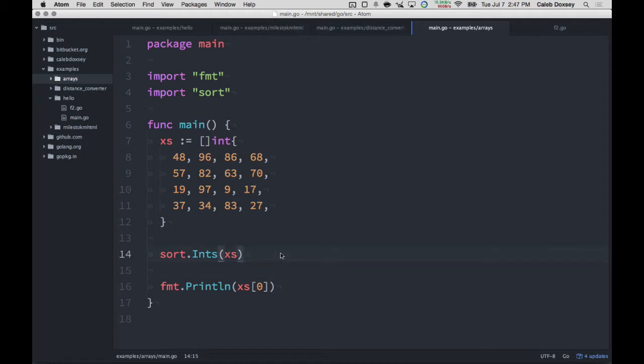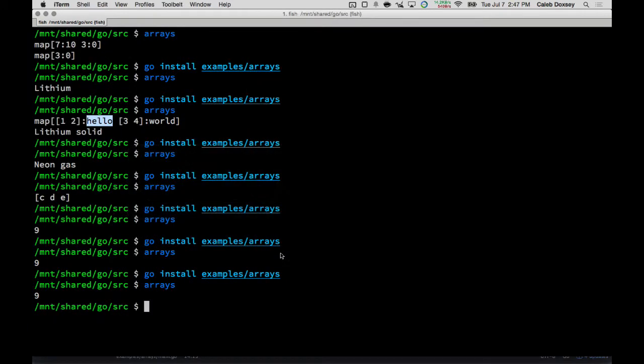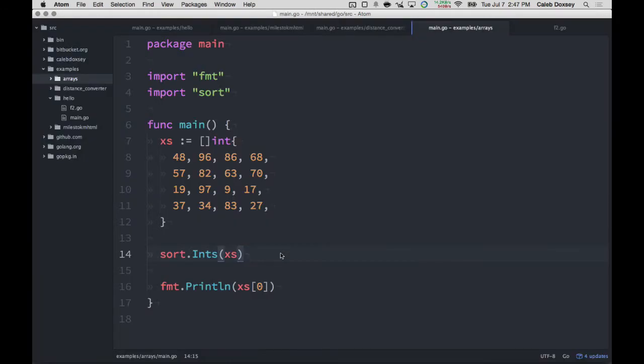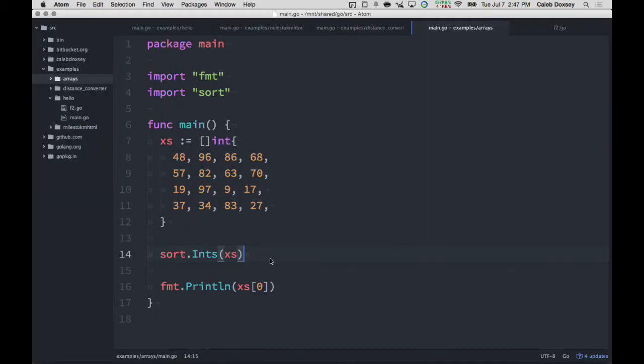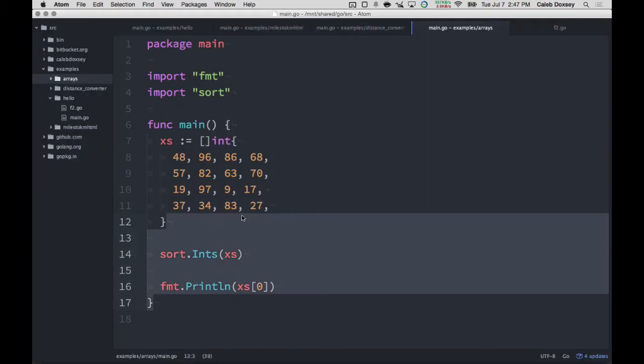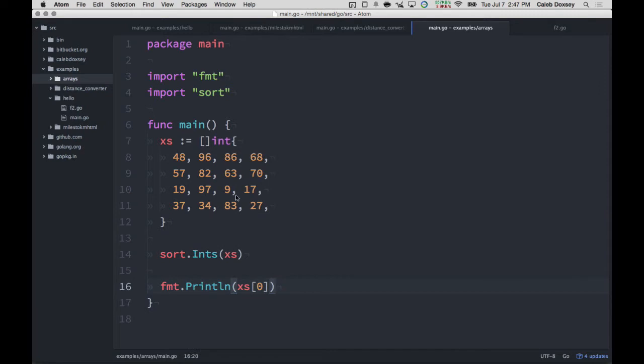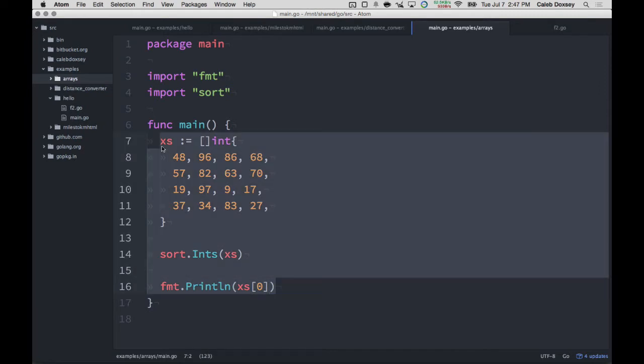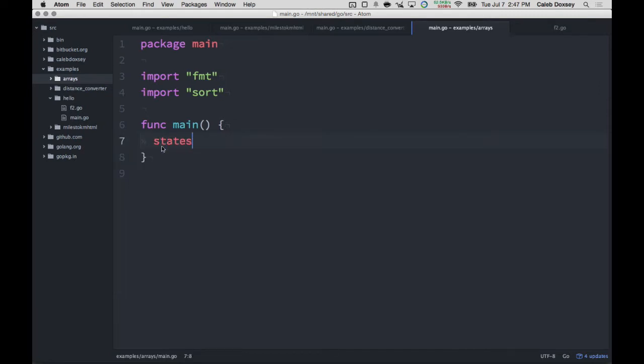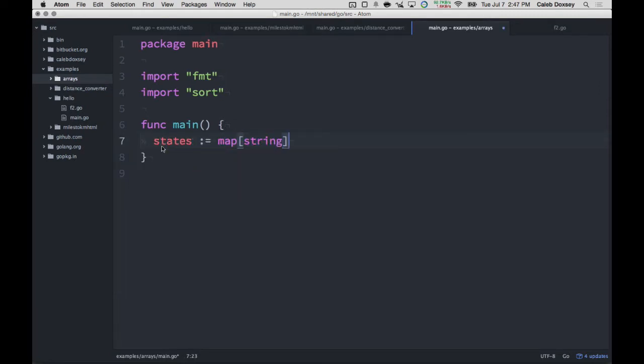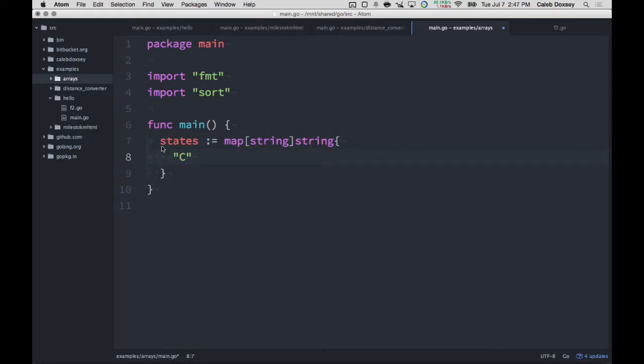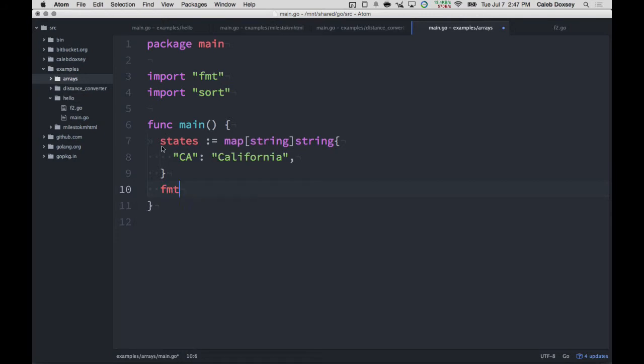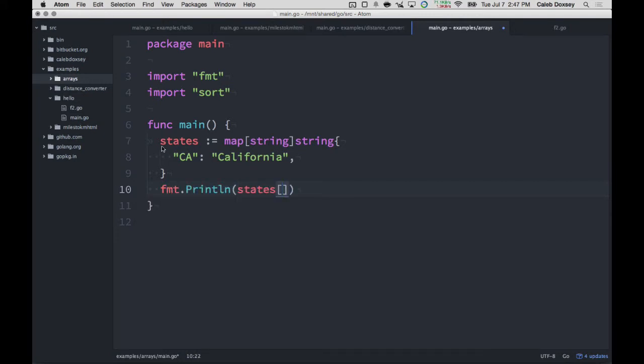So, pretty easy problem. The other problem of looking up states is also easy. I'm not going to put all the states in there. But you would make a map of a string. Then you put the code and you put the state name.